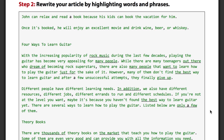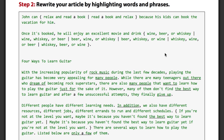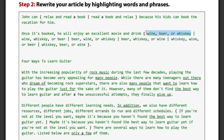It can also change the structure of your sentences. Let's take these two sentences for example: "John can relax and read a book because his kids can book the vacation for him. Once it's booked, he will enjoy an excellent movie and drink wine, beer, or whiskey." Spin Rewriter knows that book belongs to the verb read, so it's able to automatically change the order of these two phrases while making sure it all still makes perfect sense. It also knows that here we're just naming a set of drinks, and that these drinks can be reordered and still make perfect sense.